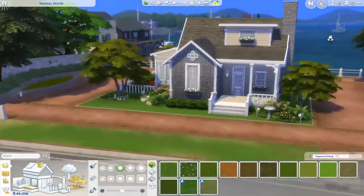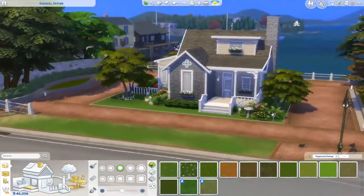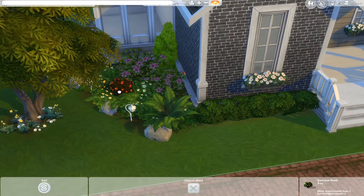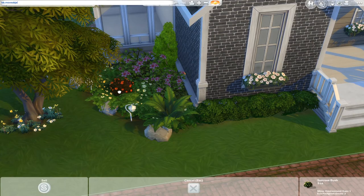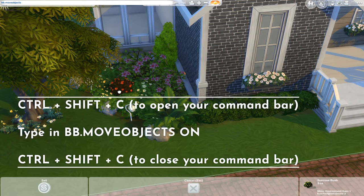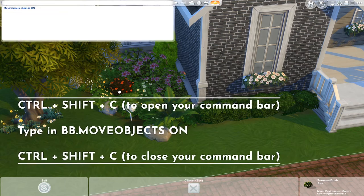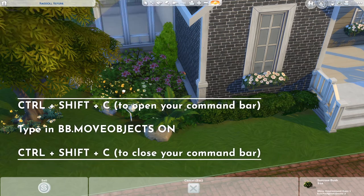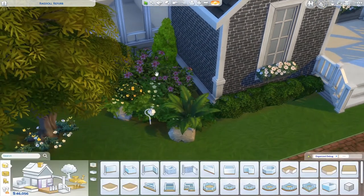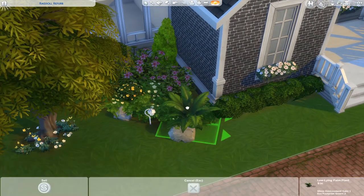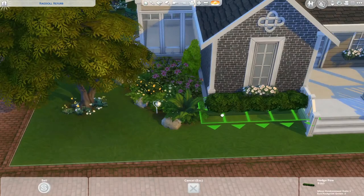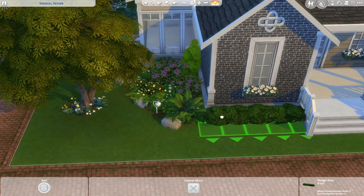One important thing I totally forgot to mention: enable the 'bb.moveobjects on' cheat, because otherwise you won't be able to freely place your plants. Press Ctrl+Shift+C to open the command bar, type it in, then press Ctrl+Shift+C again to close the command bar.